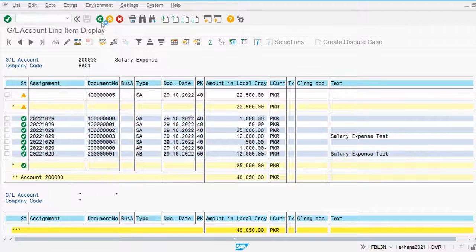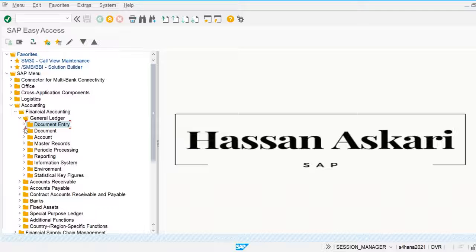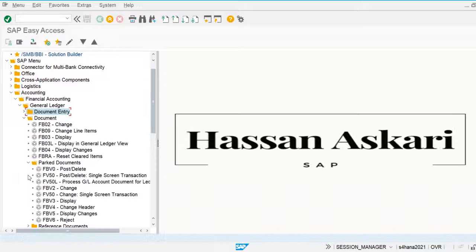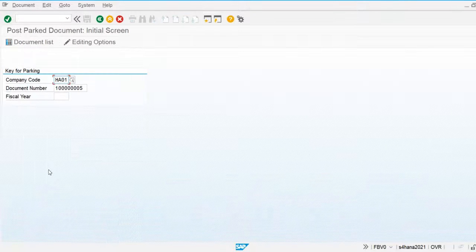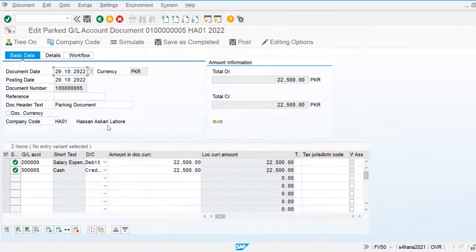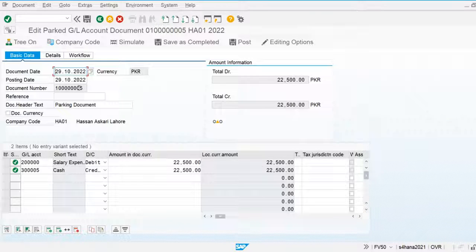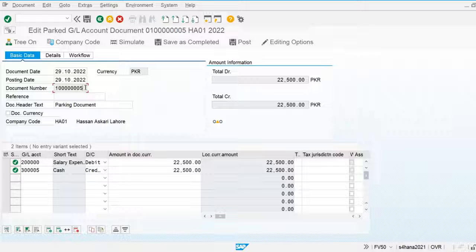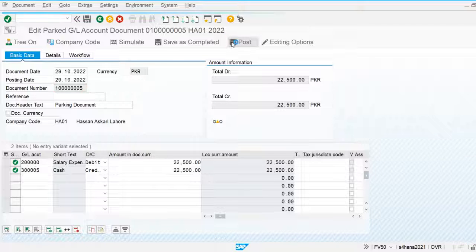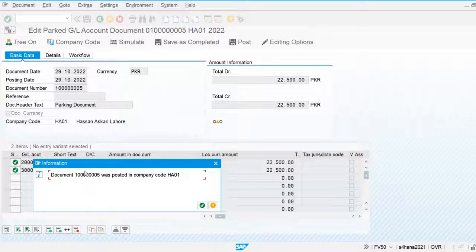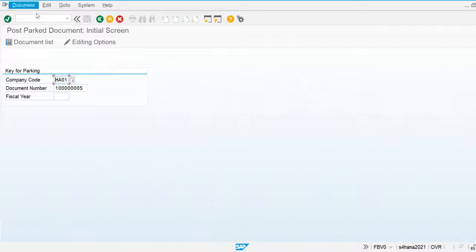Now let's go and post this parked document. I'm going to use transaction BV0 to post the parked document. The document fiscal year is 2022. The system has allocated the document number, but the effect has not yet been posted to the general ledger accounts. Let's post this document — the system now posts this document to the general ledger.